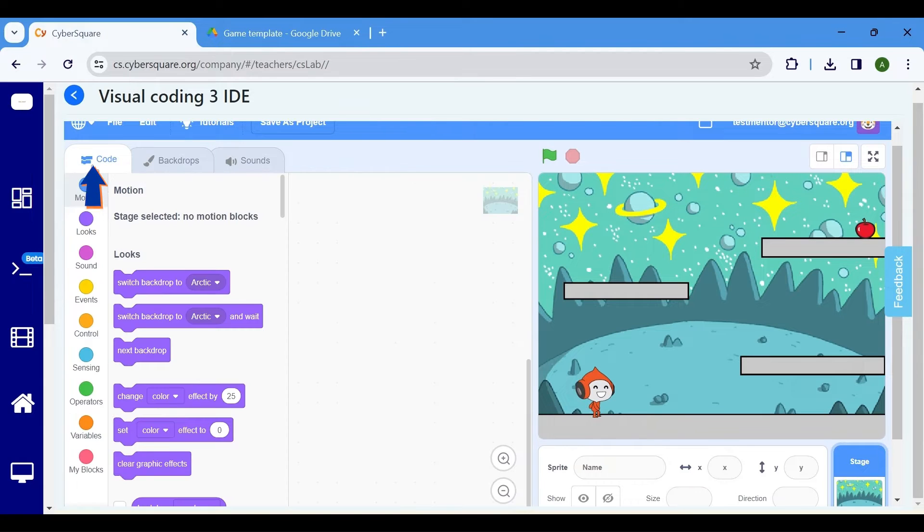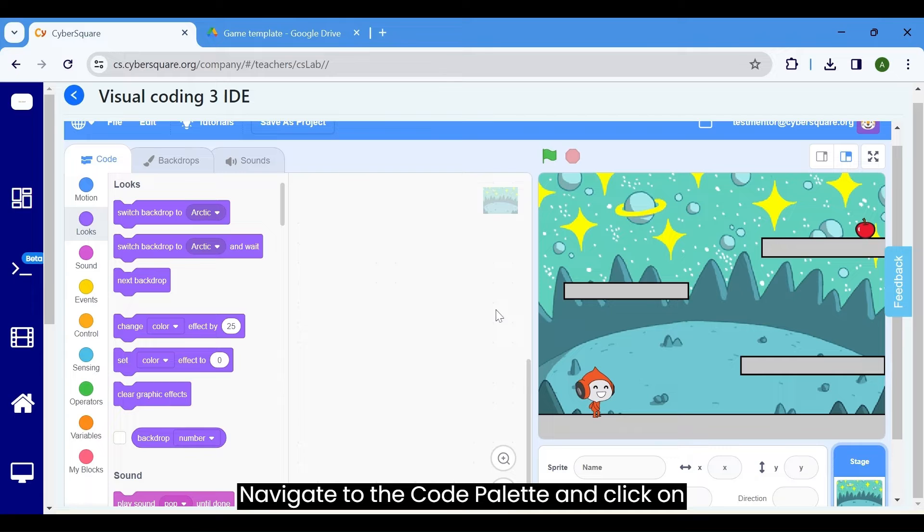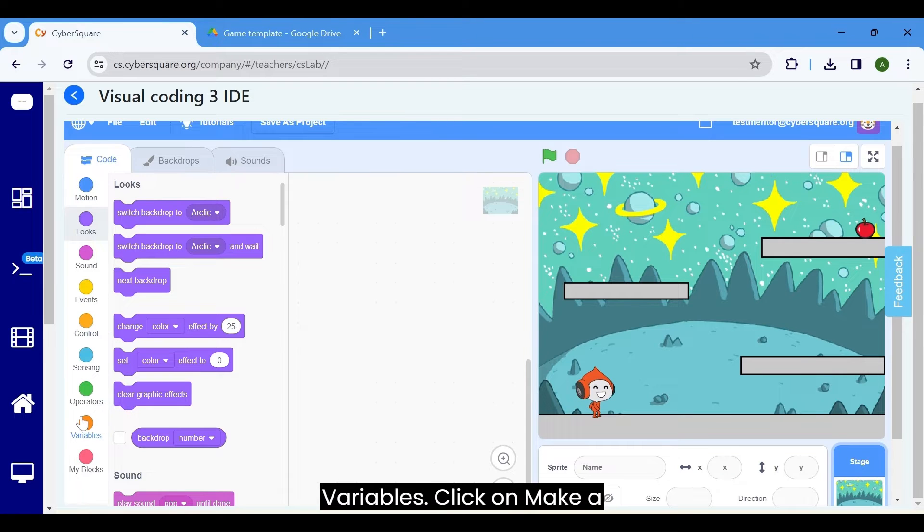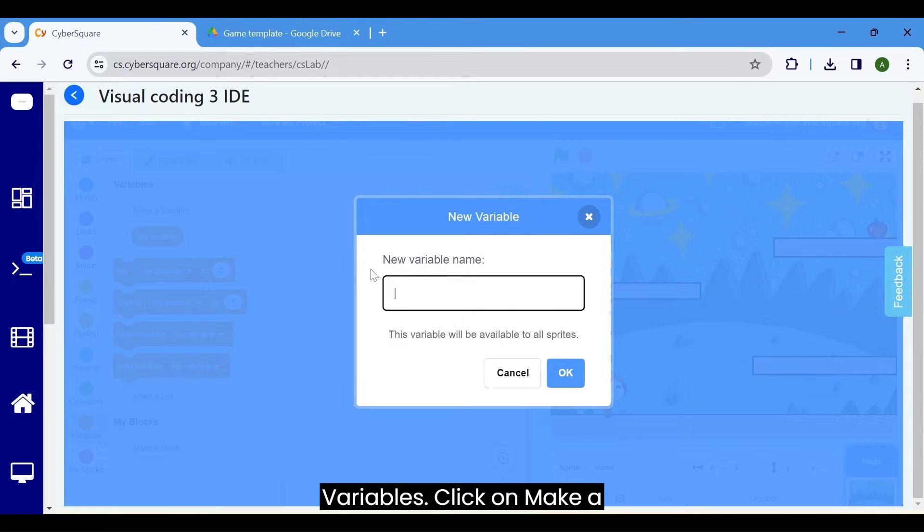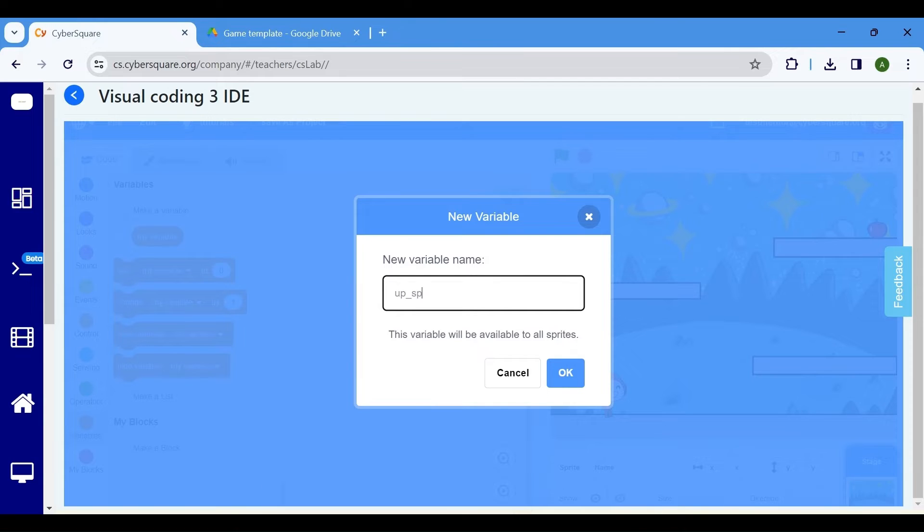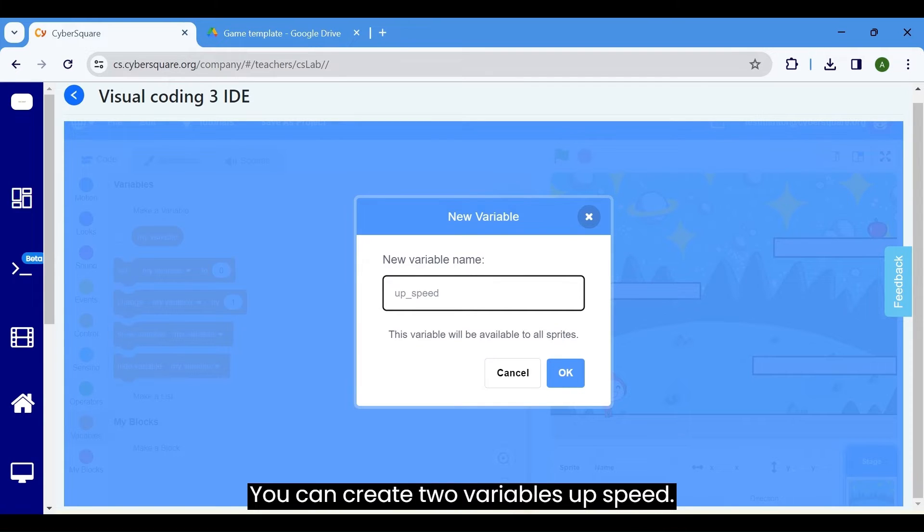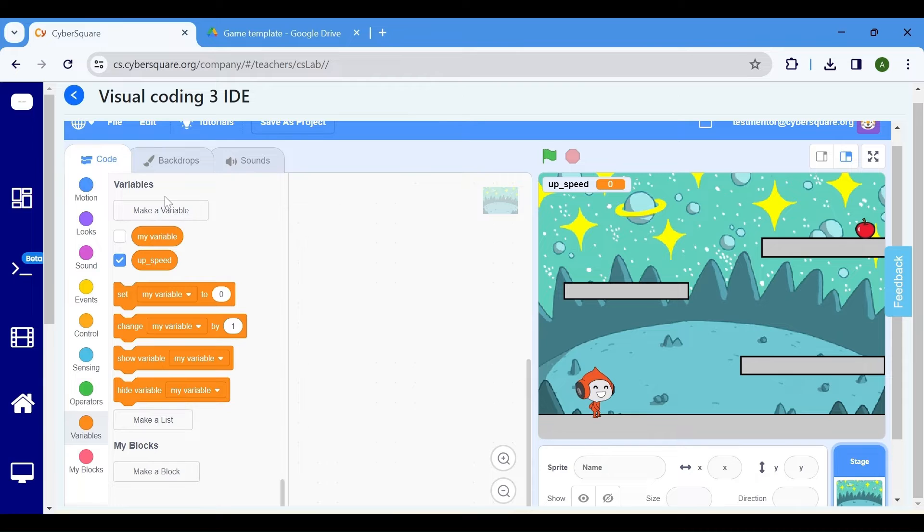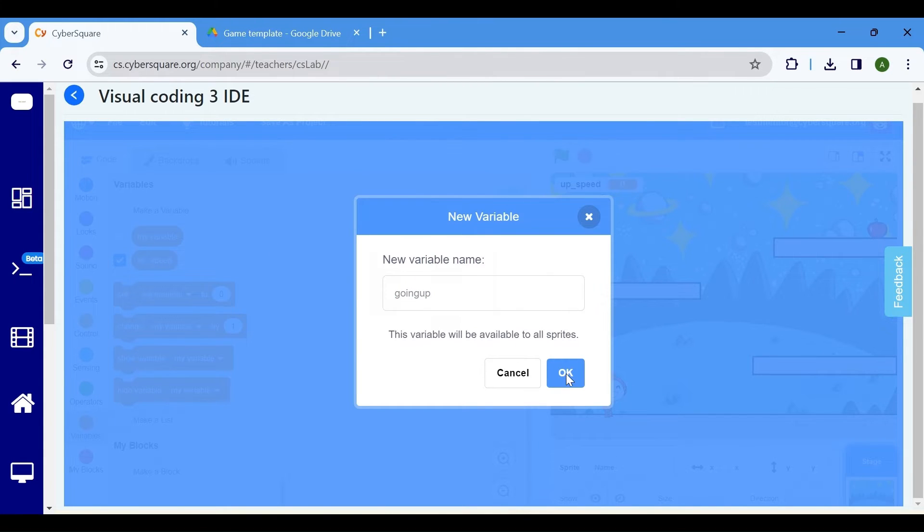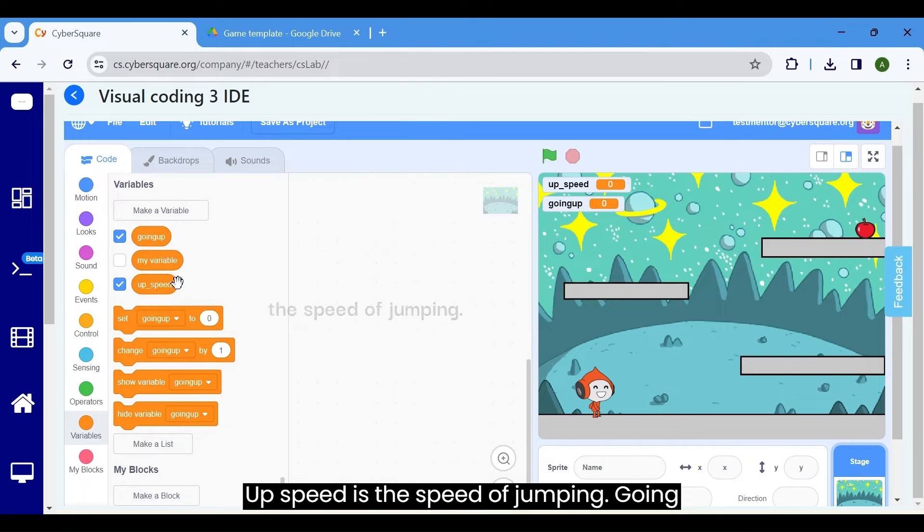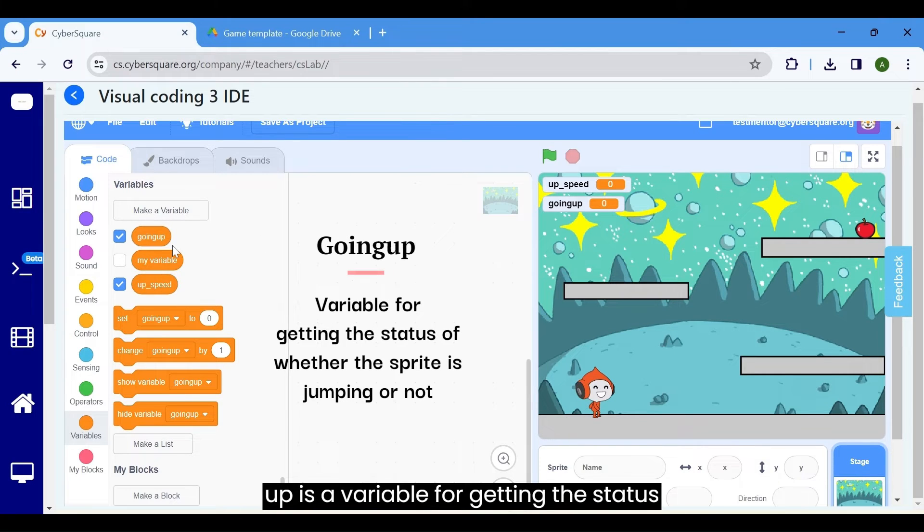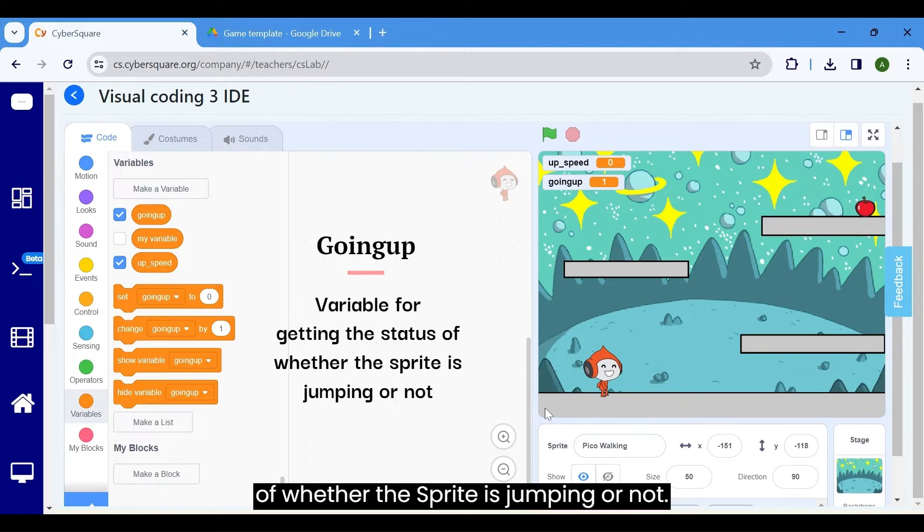Start coding. Click on the code tab. Navigate to the code palette and click on variables. Click on make a variable to generate a new variable. You can create two variables, up speed and going up. Up speed is the speed of jumping. Going up is a variable for getting the status of whether the sprite is jumping or not.